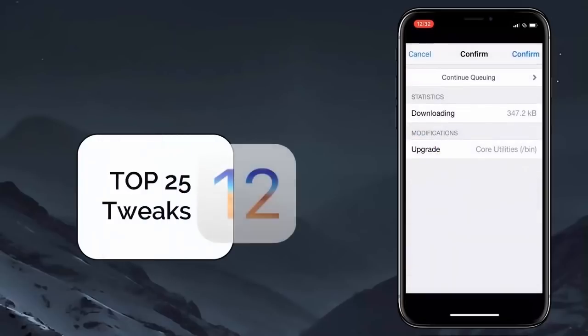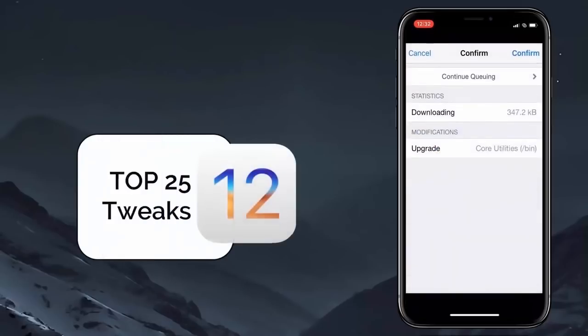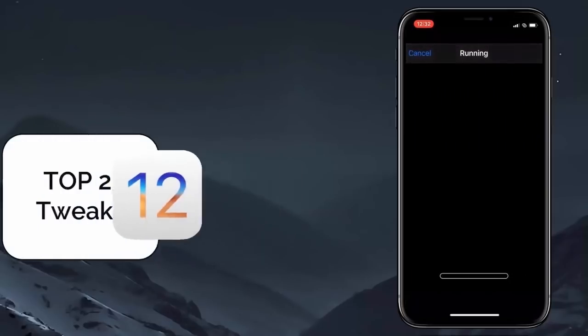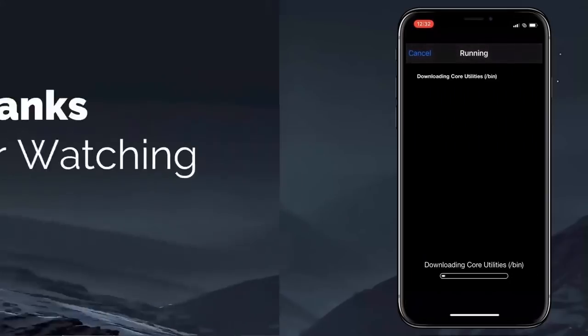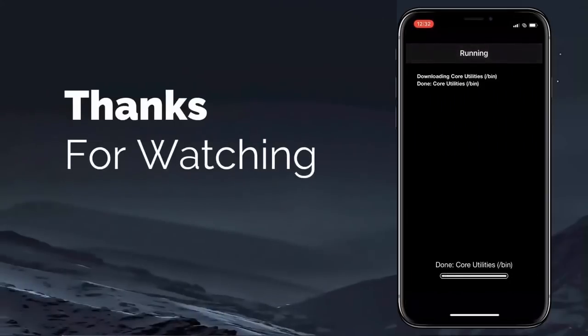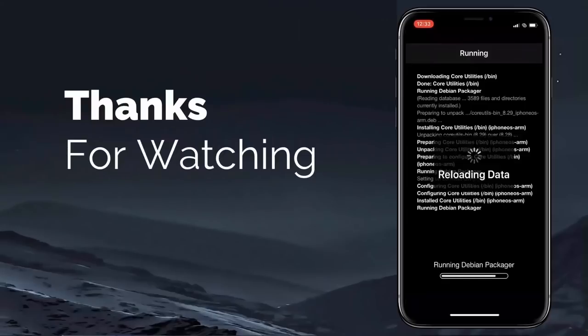I will soon upload a video showing top 25 tweaks for iOS 12, so stay tuned. Thanks for watching, peace out.